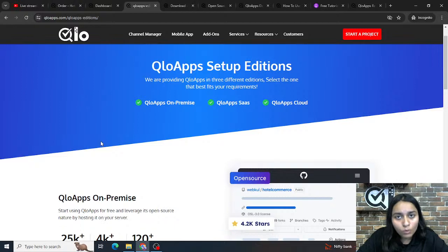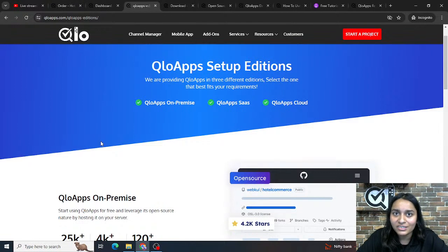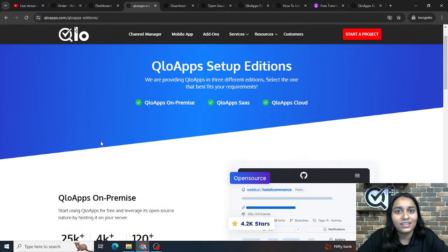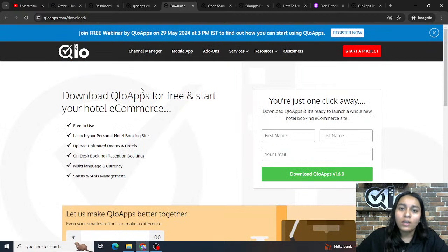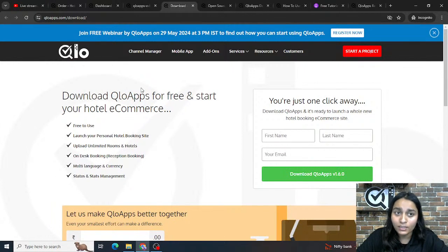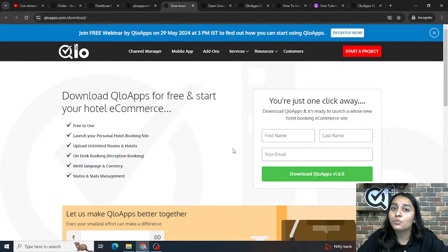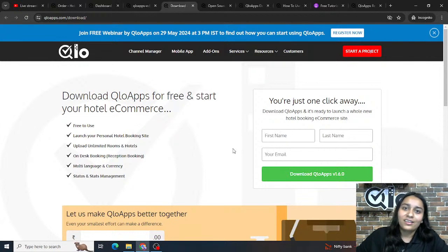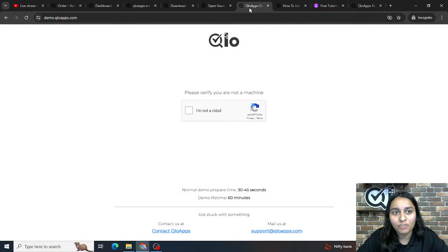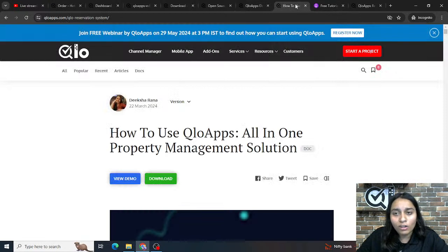If you want to own the software and data on your own server but need installation or domain setup services, you can contact our support team and we'll assist you accordingly. To use Culo Apps free of cost, open culouapps.com/downloads, fill in your first name, last name, and email, and click Download. Install the downloaded files on your server and your Culo Apps website and PMS will be ready to use. You can also check the demo at demo.culoapps.com.